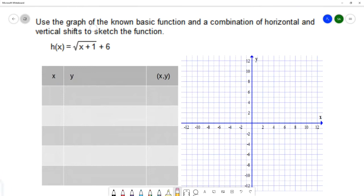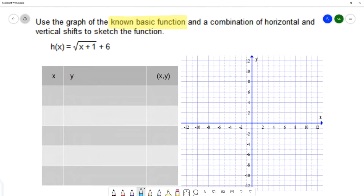In this example we want to use the graph of the known basic function and a combination of horizontal and vertical shifts to sketch the graph of the function. The function we're interested in is h of x equals the square root of x plus 1 plus 6. We're going to start with the graph of the known basic function, which is y equals square root of x.